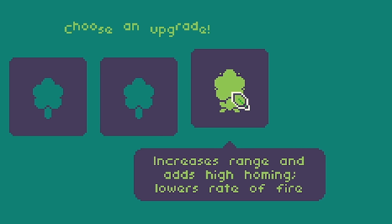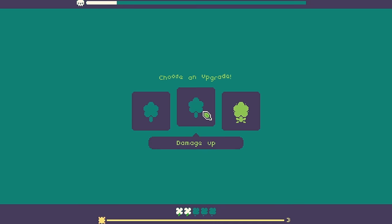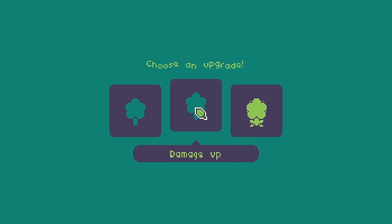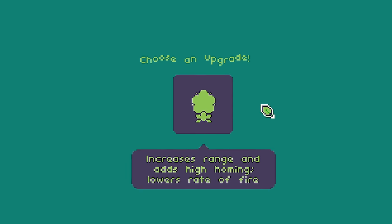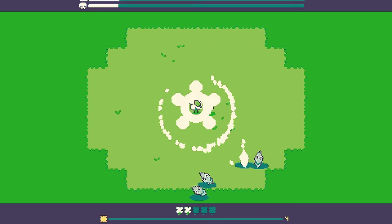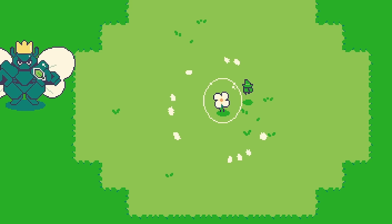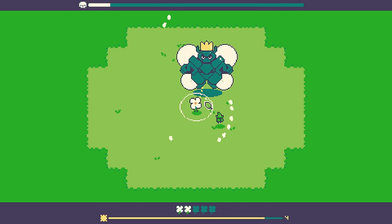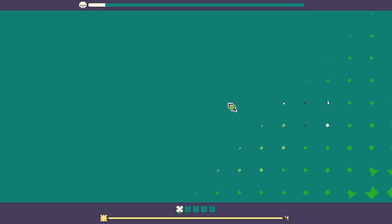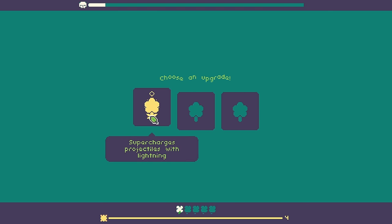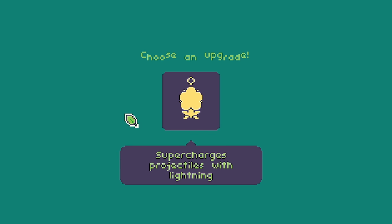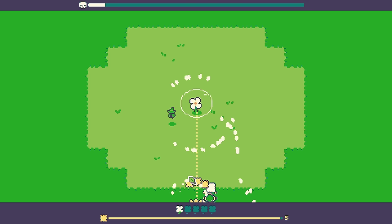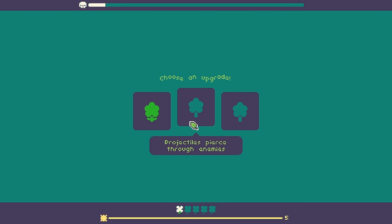Leveling up nicely now. Increase range and add high homing. Lowers rate of fire. That could actually be useful against the boss. Or damage up could be useful. Small critical chance. Oh damage up or range and homing. I think range and homing. We've got to do some boss damage at some point haven't we. All right so now when we shoot they do. Oh no. I mean they head towards. They just didn't really hit. All right we've got one life remaining. The boss just hit us. Oh I'm worried. There's like projectiles coming straight for us. There's a gold. Supercharges projectiles with lightning. Yes it's gold and it sounds cool. I can't say no. All right shoot. Boss. There we go. We've leveled up again.